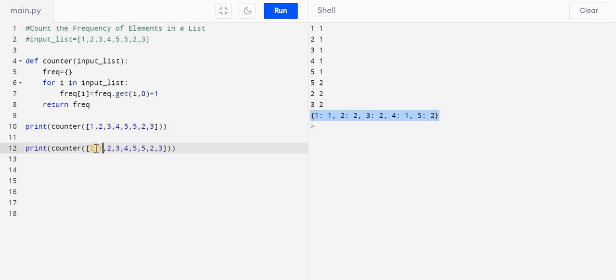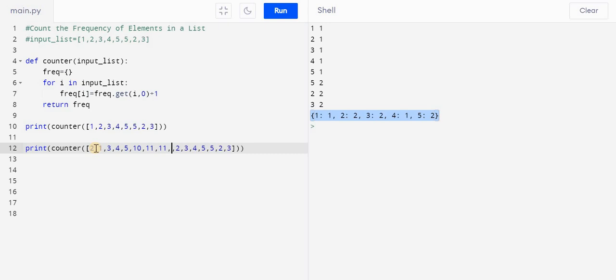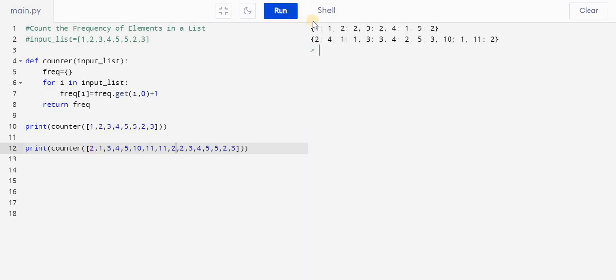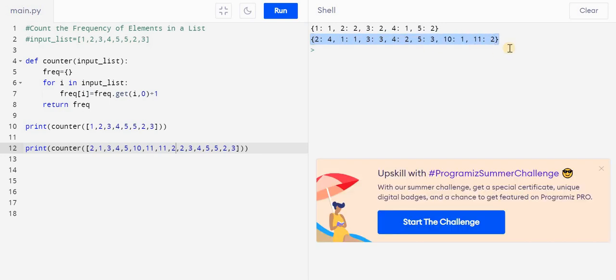2, 3, 1, 3, 4, 5, 10, 11, 11, 2. Let's see if I run this, then what will happen. Now you can see we have an output like this: 2 four, 1 one, 3 three, 4 and so on.